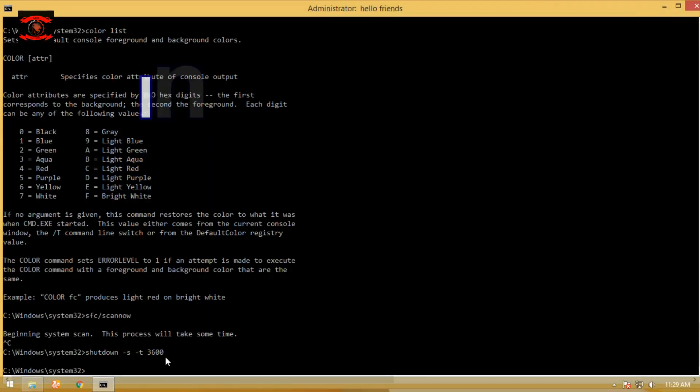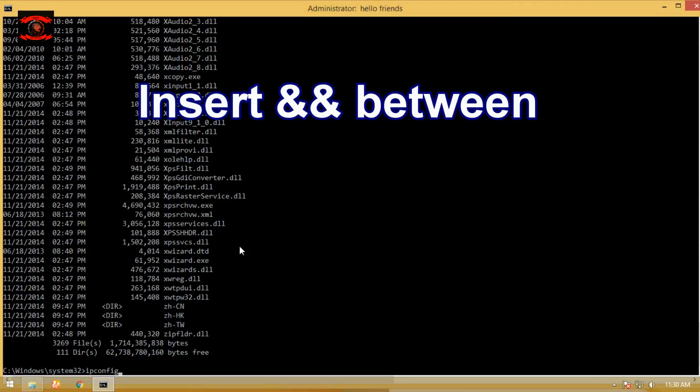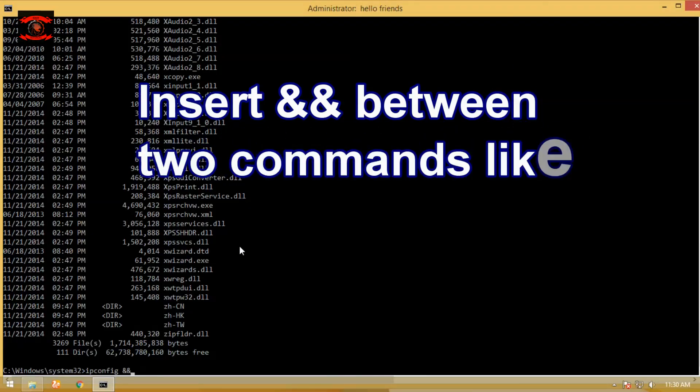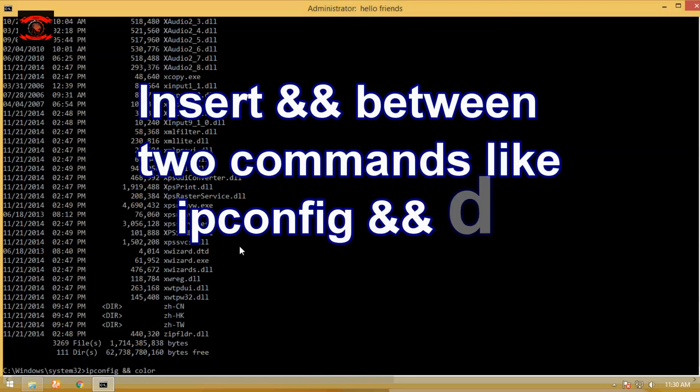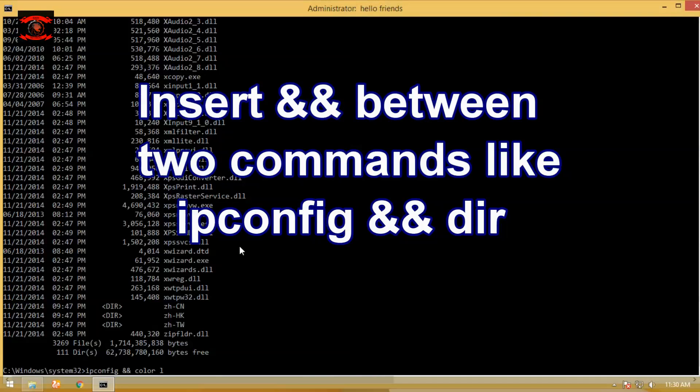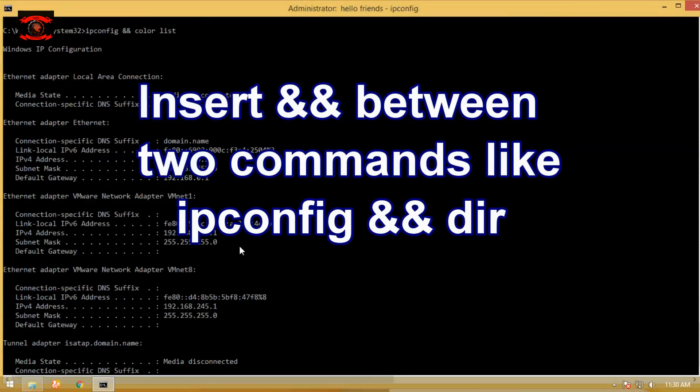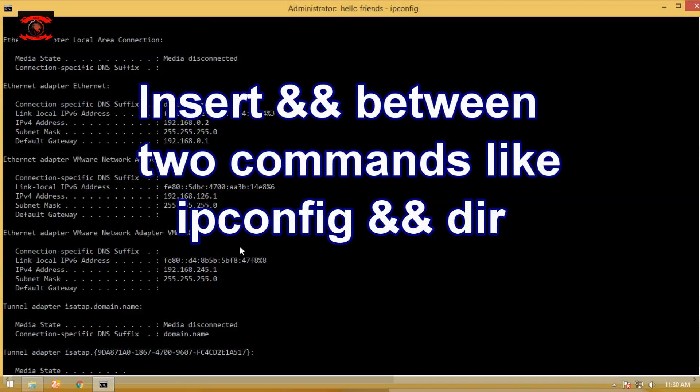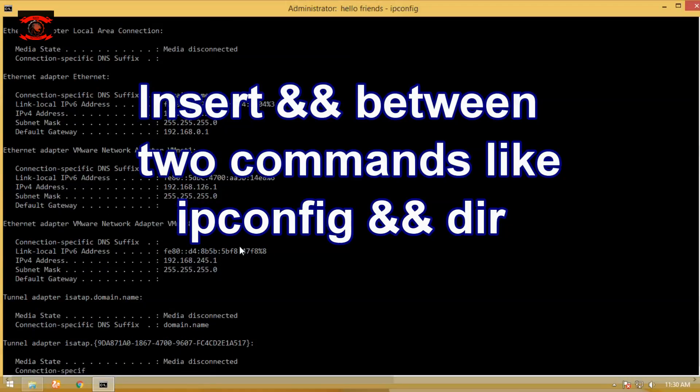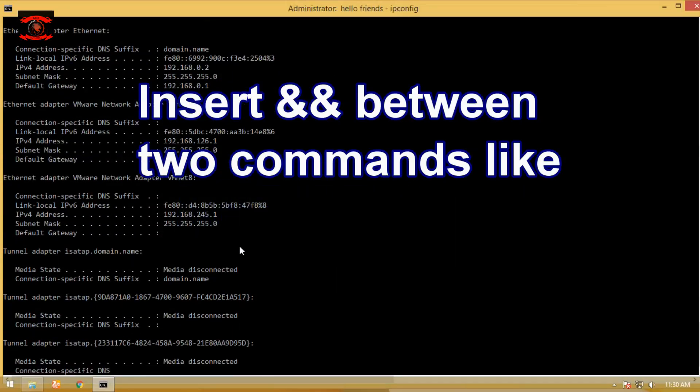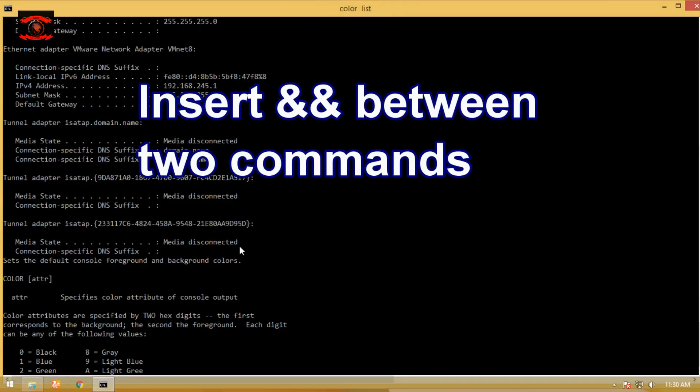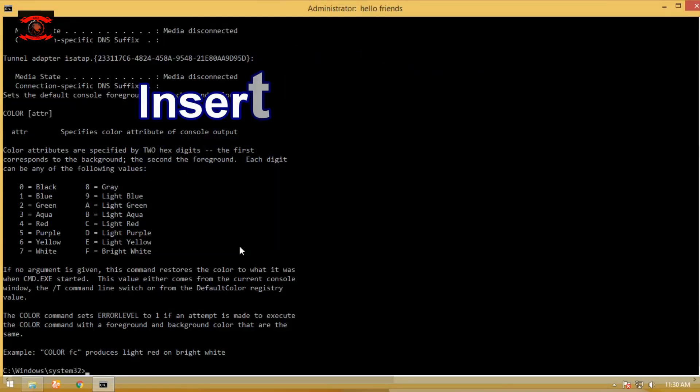You don't have to wait for a command to finish processing before you add another. You can easily enter multiple commands and they will be executed one after another. All you have to do is type && in between each command to separate them, like ipconfig && color list. The commands will be executed as soon as the last one finishes.